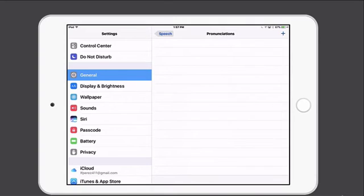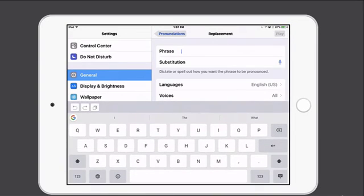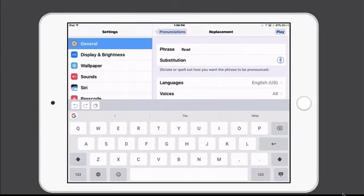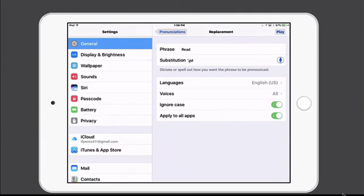I'll find Pronunciations, and here we can add any pronunciations that we want to improve with the text to speech. I'll tap the add button — that's the plus in the upper right hand corner — and then type in the word that I want to have pronounced correctly. And then I can just speak the correct pronunciation by tapping the microphone under substitution. Read. Now that we have the correct pronunciation, I can tap play and hear it one more time. Read.